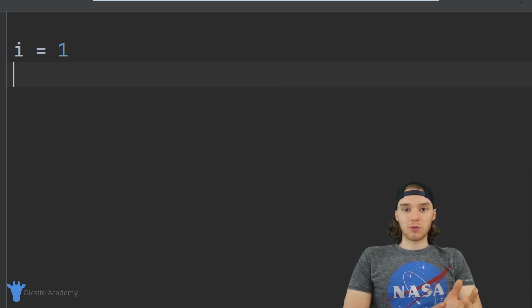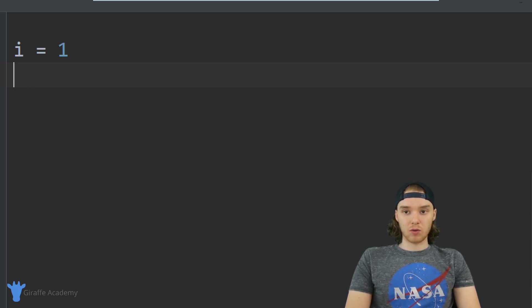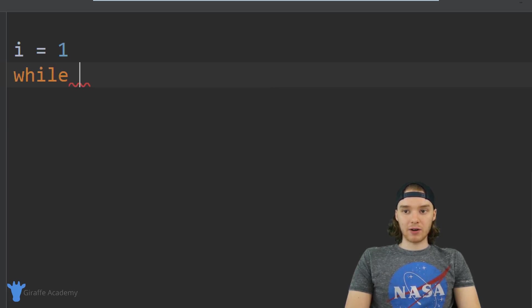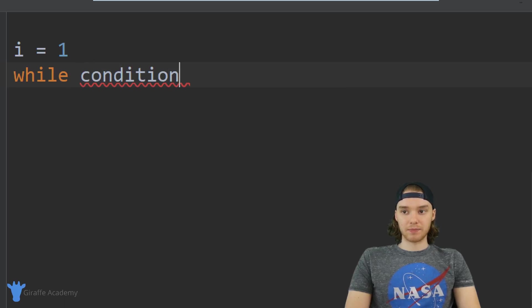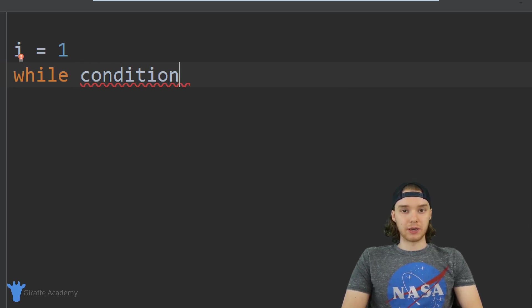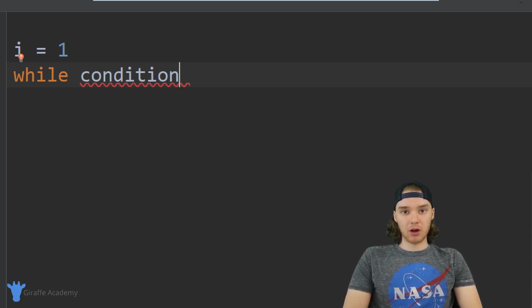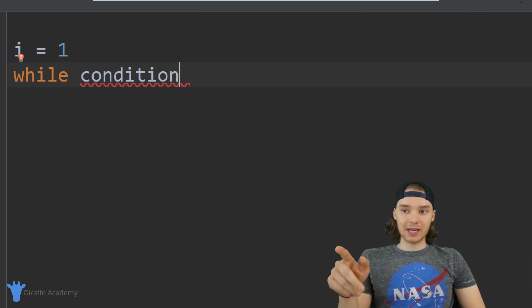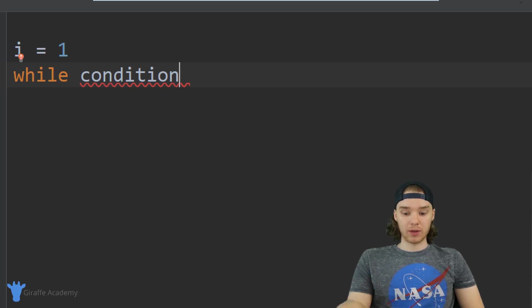Now what I want to do is create a while loop, so I'm basically just going to say `while`, and over here I want to specify a condition. This is what's called our loop condition — or you can also refer to it as a loop guard — and basically we are going to keep looping through the code inside of the while loop as long as this condition is true.